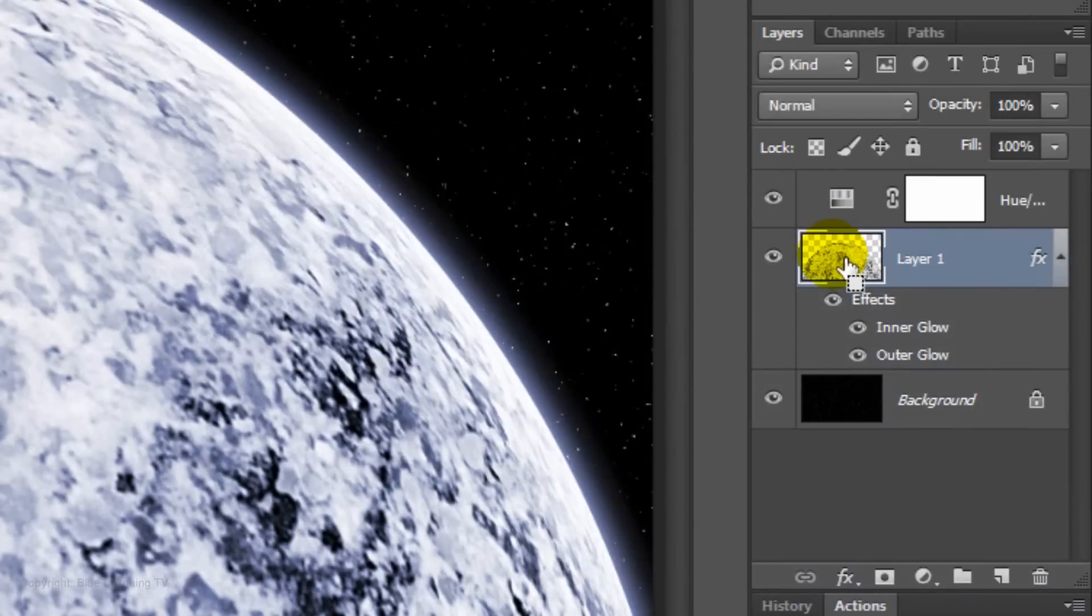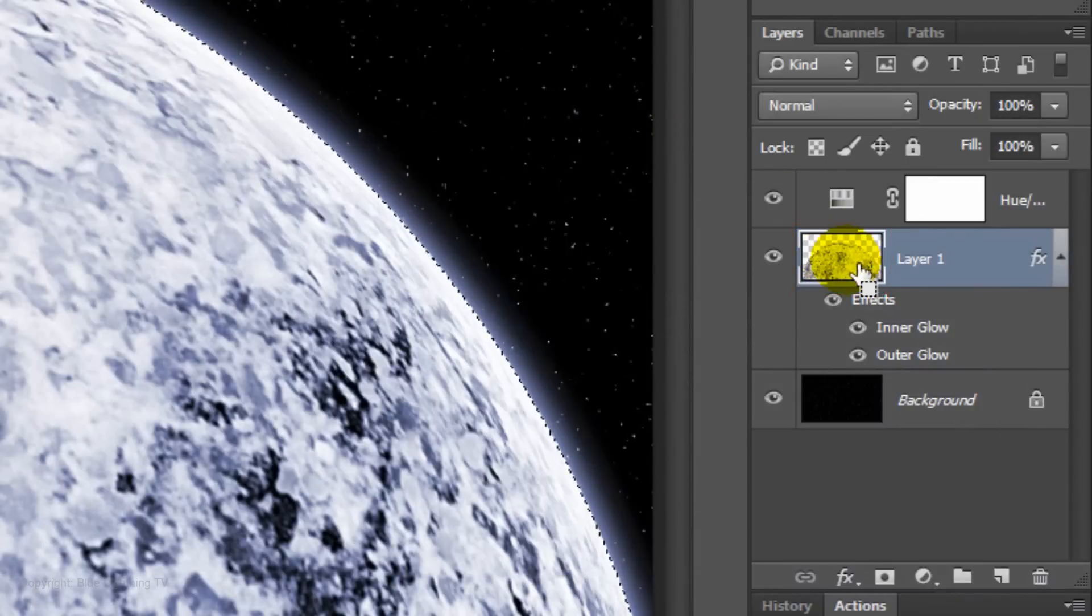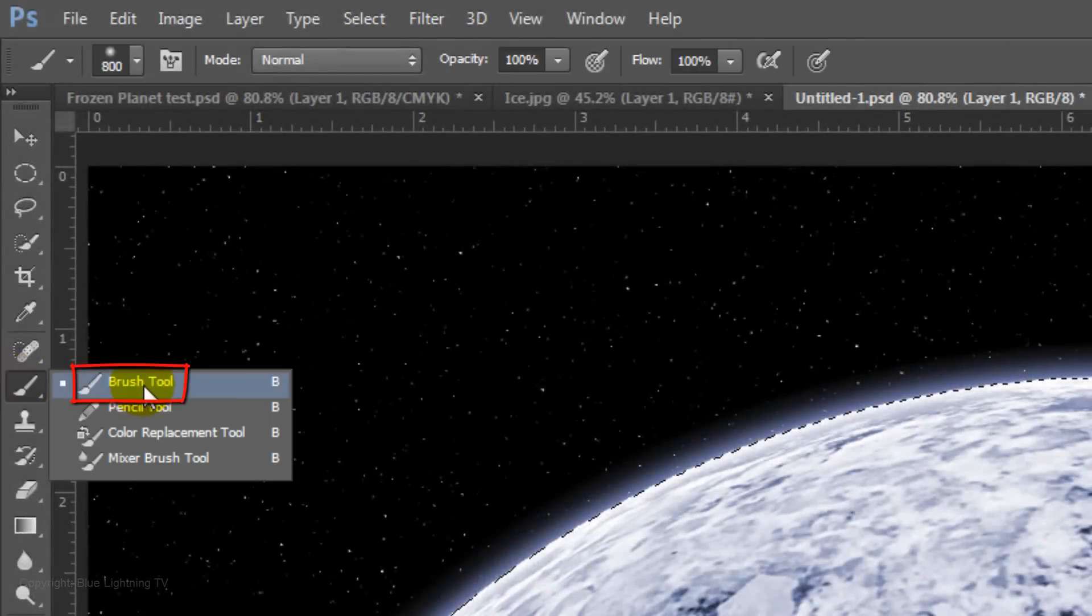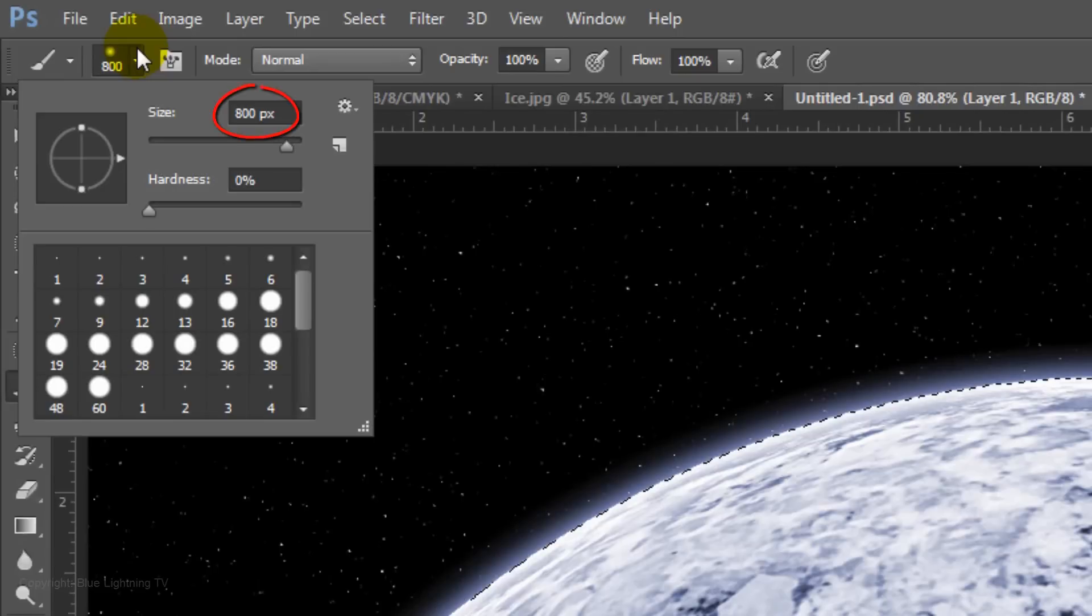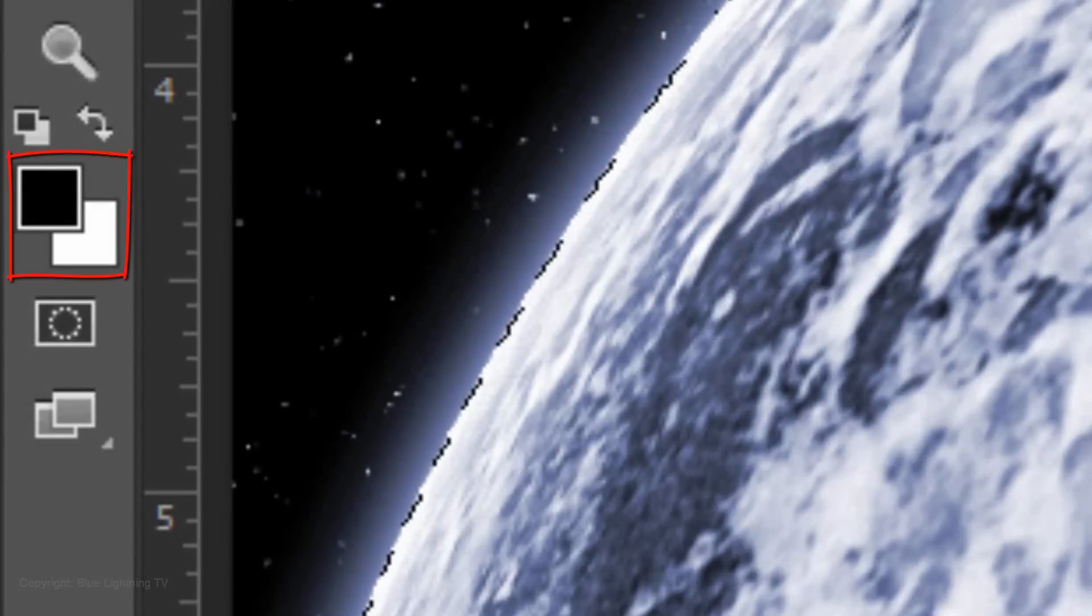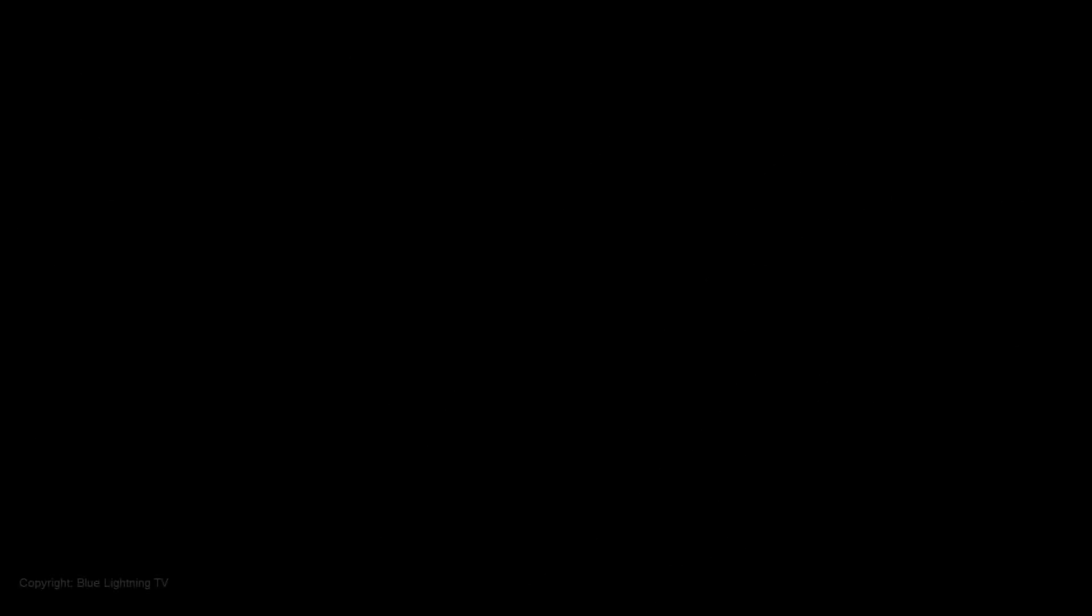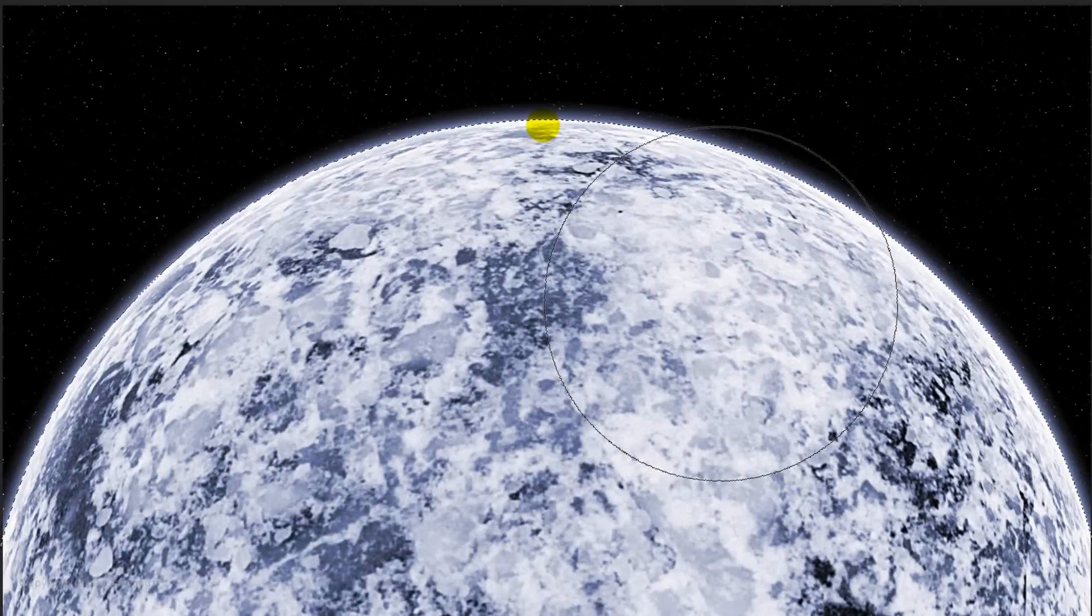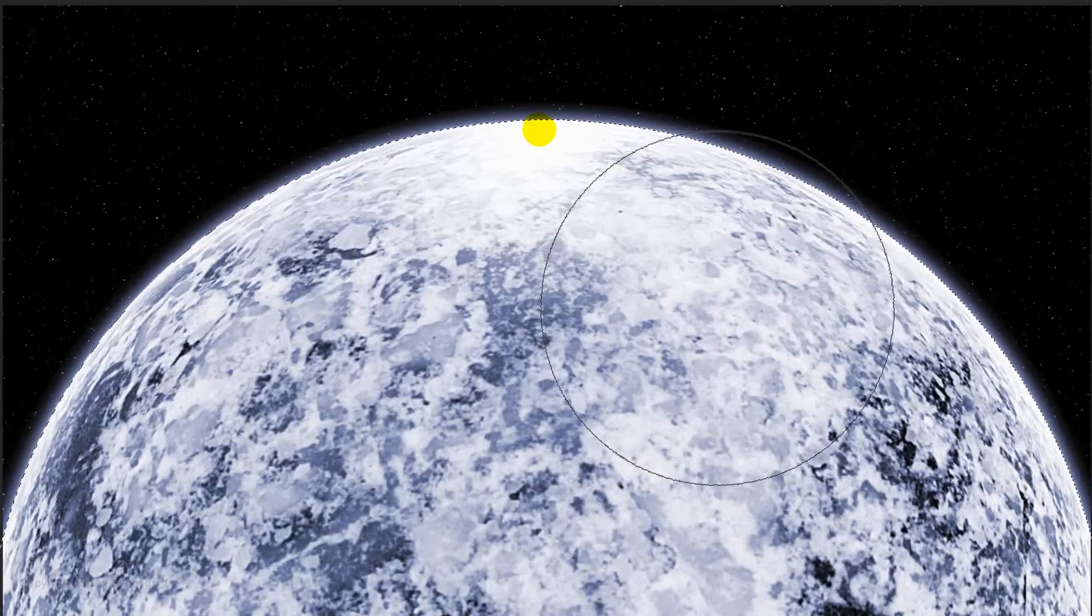Go to the thumbnail and press Ctrl or Cmd to make a selection of the planet's shape. Open your Brush Tool and make the Size 800 pixels and a Hardness of 0%. Invert the foreground and background colors by pressing X on your keyboard. Place your cursor on the top edge of the planet and click down once.